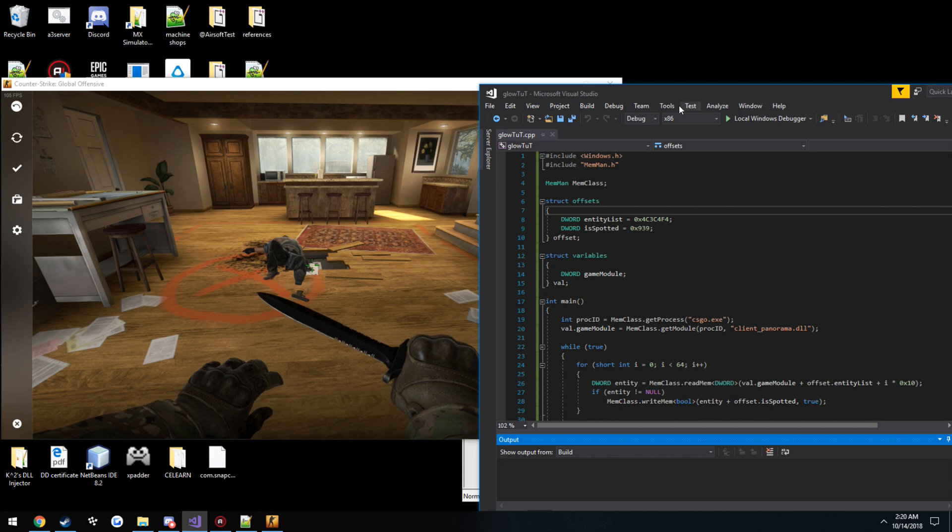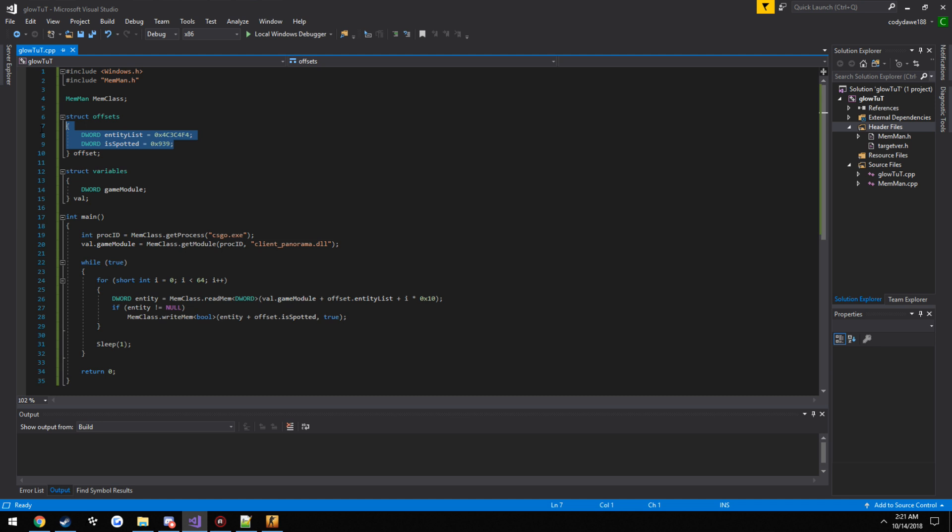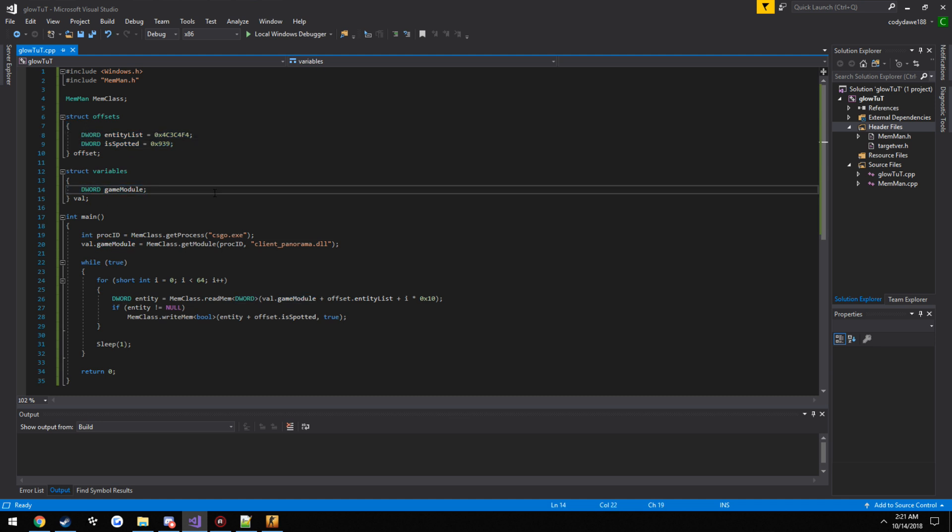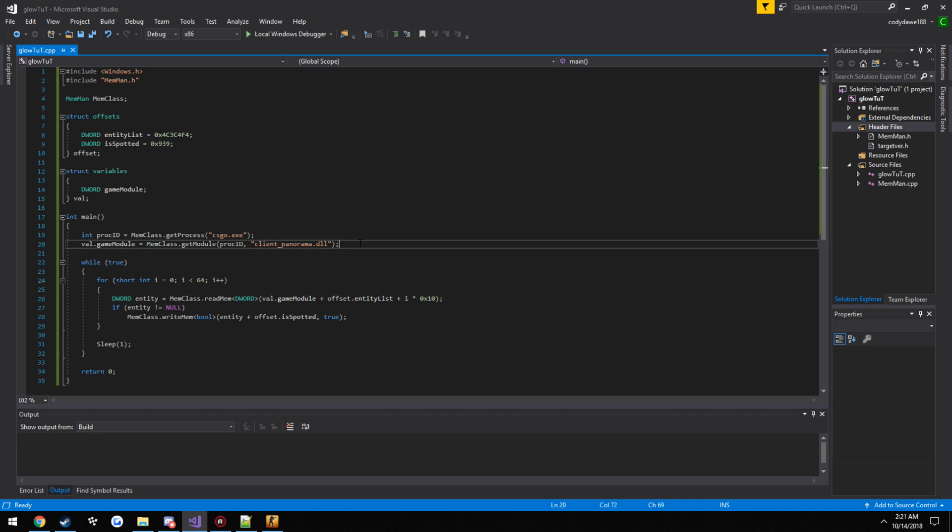So a quick rundown on what we did here. First off, we get our offsets, store them in a structure just for easy access. And I always just store the game module in a struct where I have all my functions, just to make it easy for access, same thing with local player. We get the process ID from CSGO, we get access to this module here.